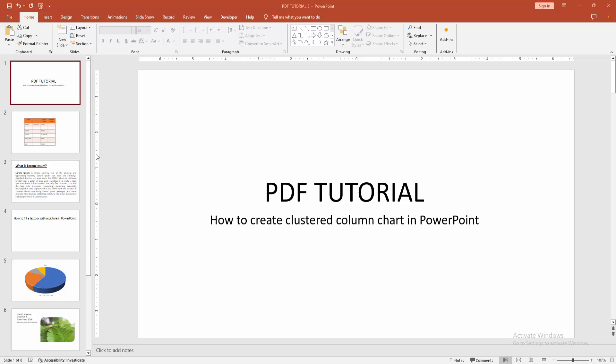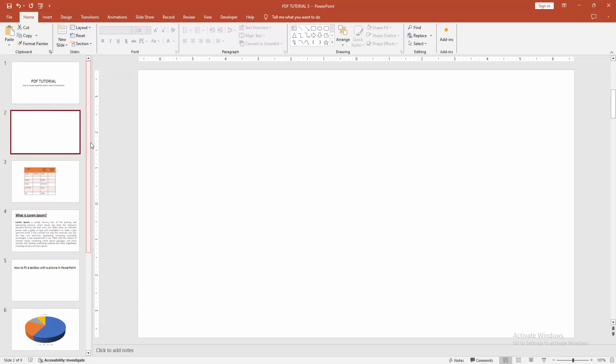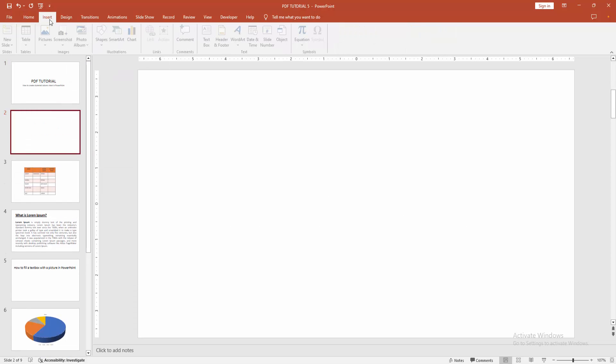At first you have to open a PowerPoint presentation then go to the Home menu. Select the New Slide drop-down menu. Now I am creating a blank slide then go to the Insert menu.